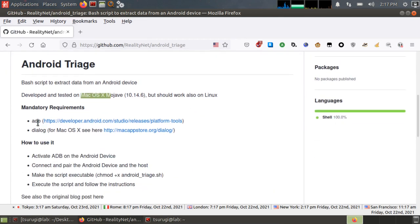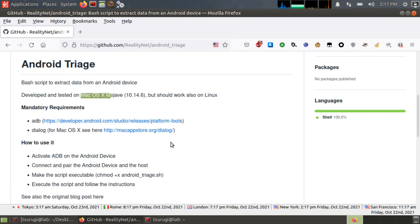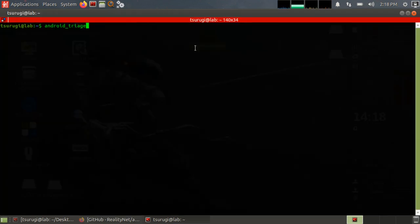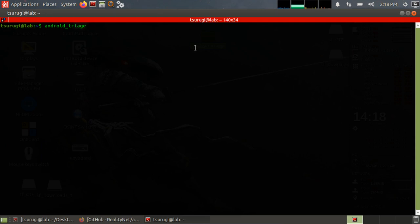You will need the ADB Android debugging bridge installed and configured properly in your system, which is basically the reason that I'm using Santoku Linux, because all of that's already set up for us. And when we first run it, all you have to do is type android_triage, or if you're downloading it from the repository, android_triage.sh, and that's it. You don't have to give it any arguments or anything like that.